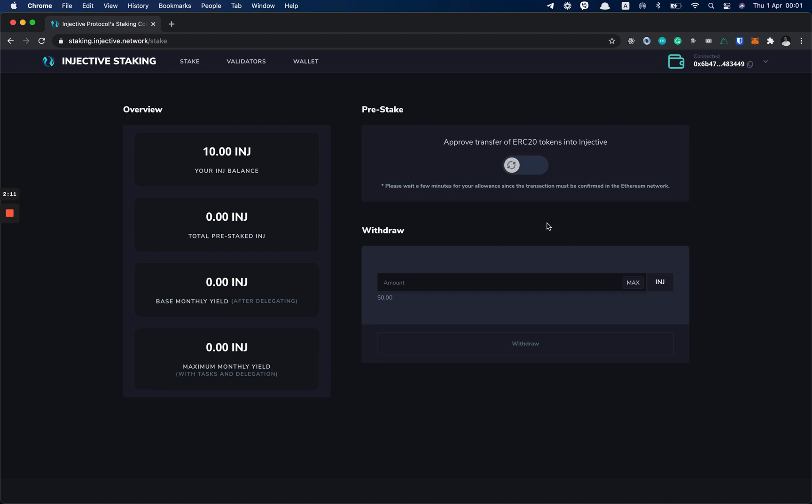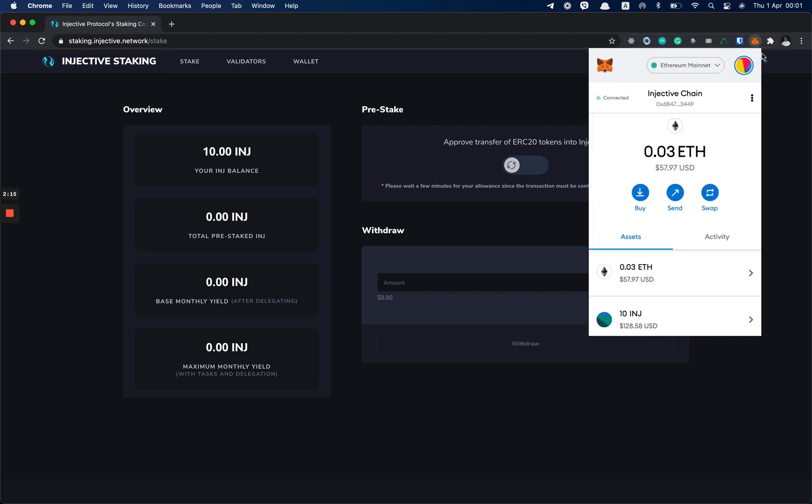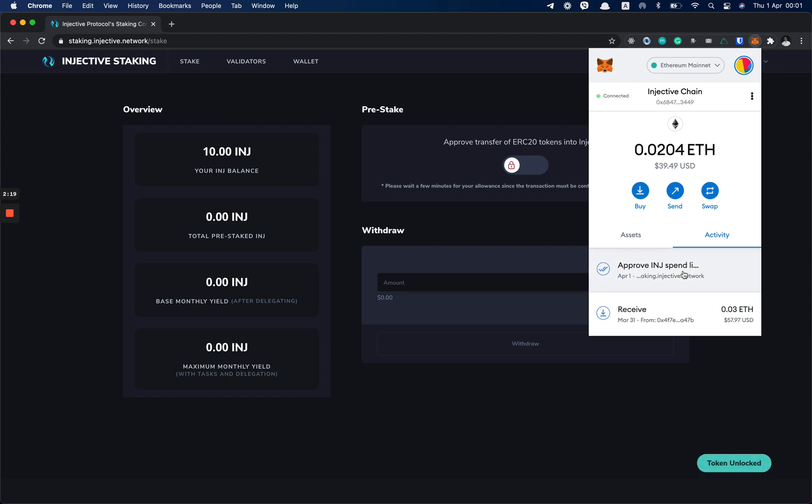Now we wait for the transaction to be confirmed. You can also click on the MetaMask icon here and as you can see, it got confirmed.